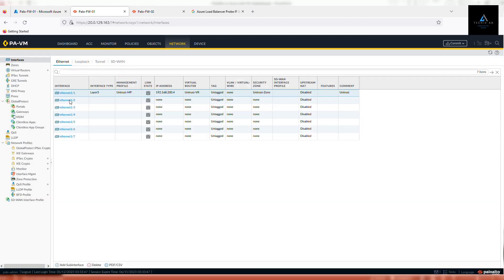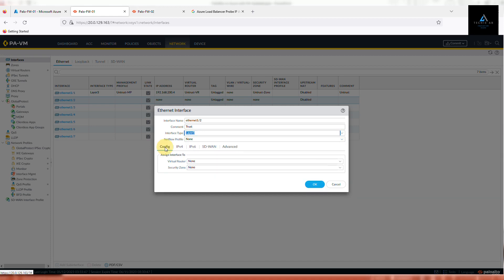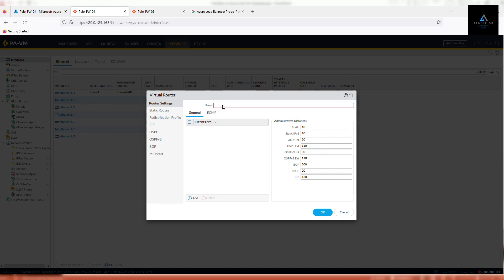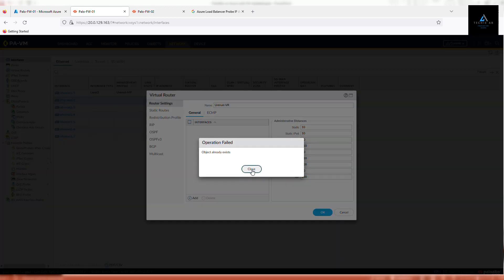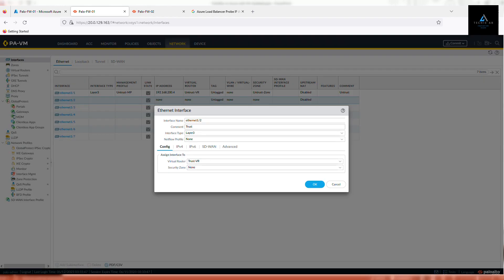Similarly, we'll configure Ethernet 1/2. This interface will be used for trust traffic. Give it a comment. Make sure the interface type is Layer 3. Go to configuration, create a new virtual router — give it the name 'trust-vr'. And for security zone, configure a new security zone — click New and name it 'trust'.